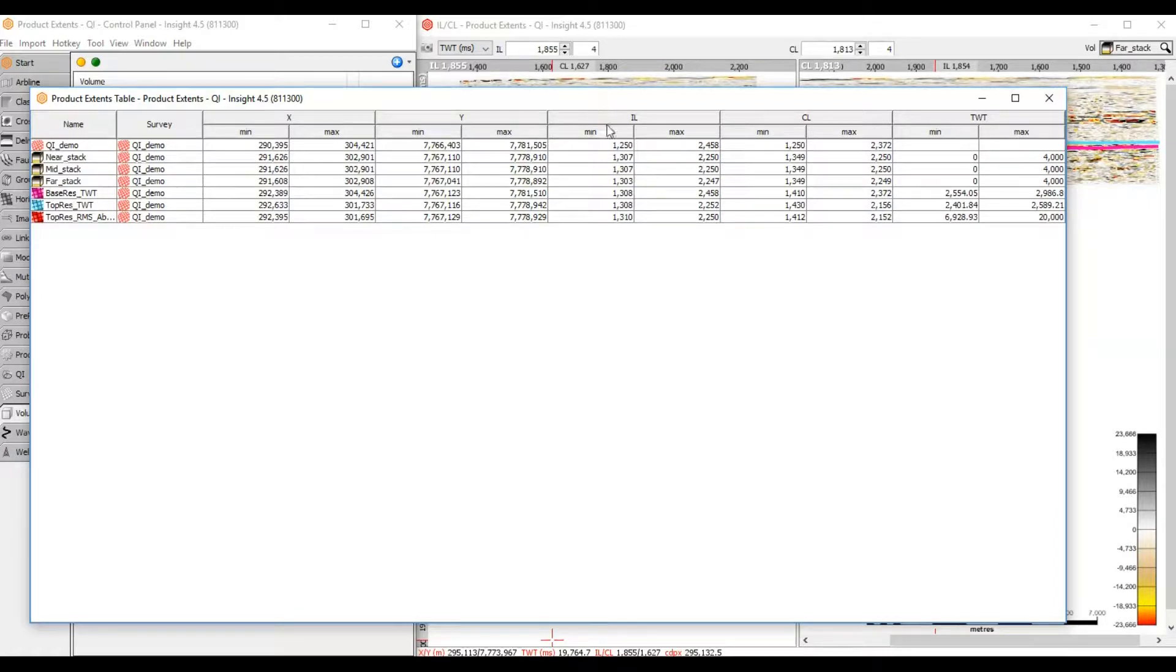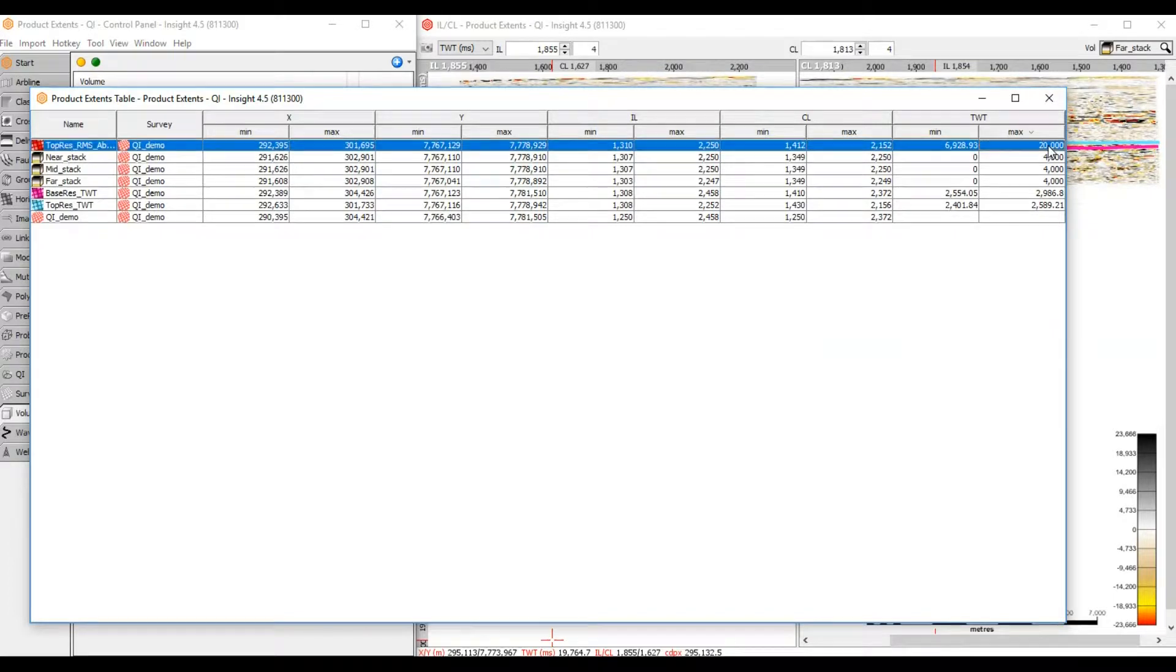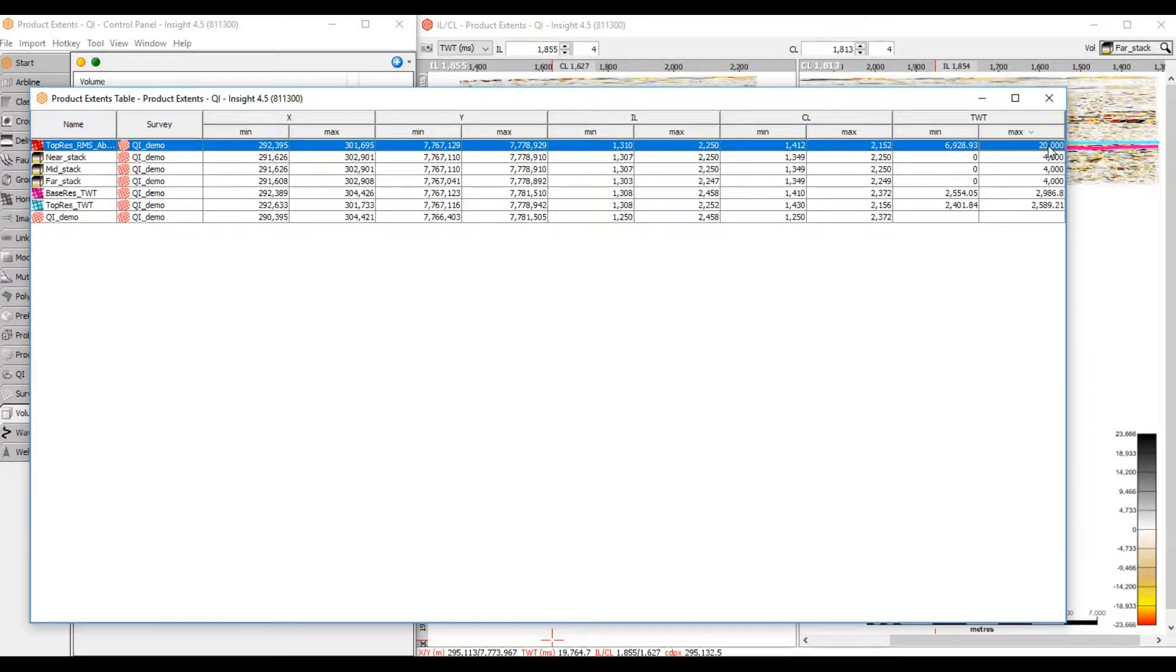We're looking for objects with a two-way time greater than 20,000 milliseconds. Let's sort by max two-way time. Ah, here's the troublemaker, this RMS horizon. I must have saved an RMS extraction with a two-way time vertical dimension. DugInsight is reading the RMS amplitude values as two-way time, which is why it's displaying so deep.